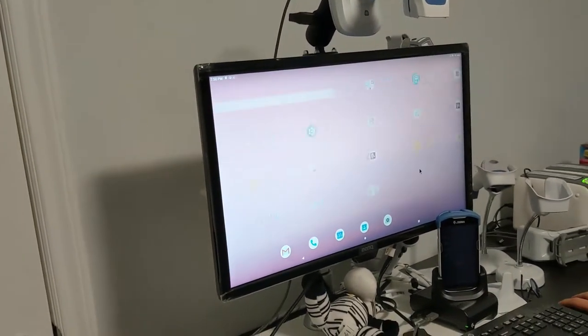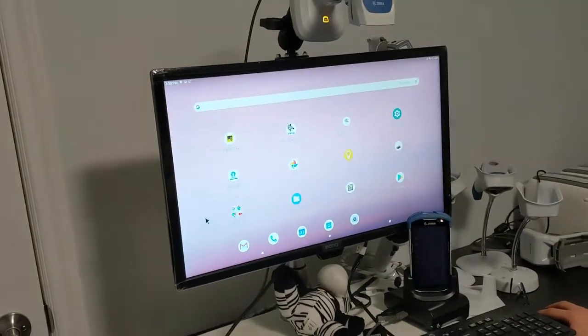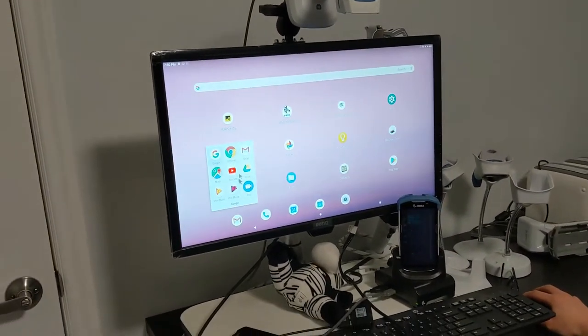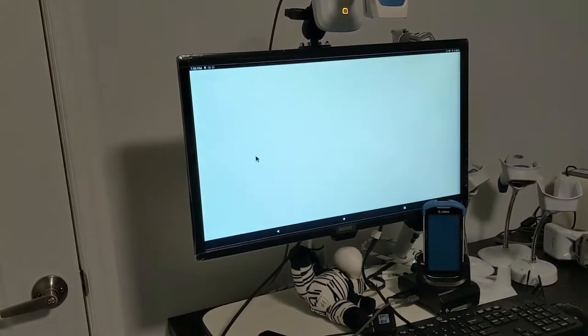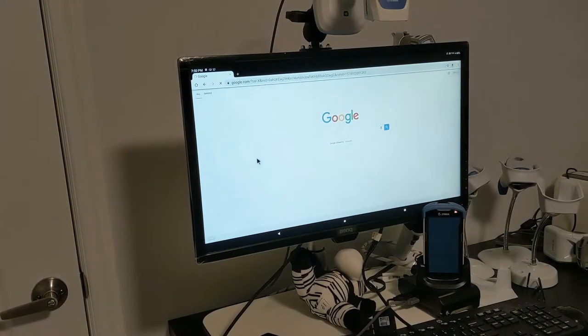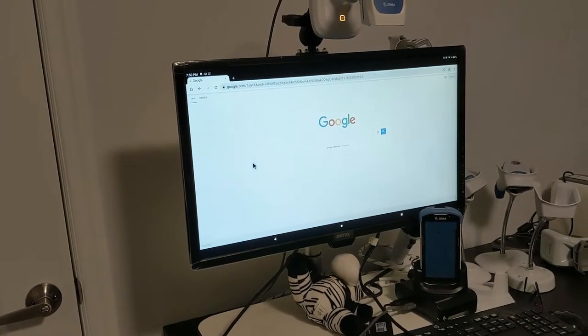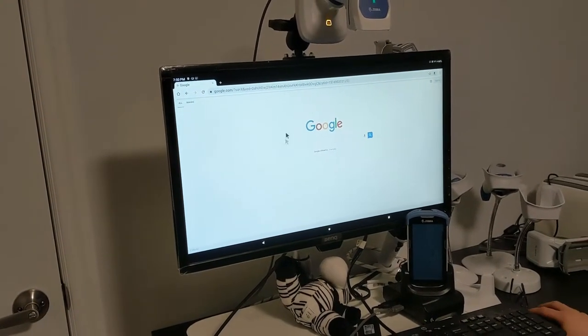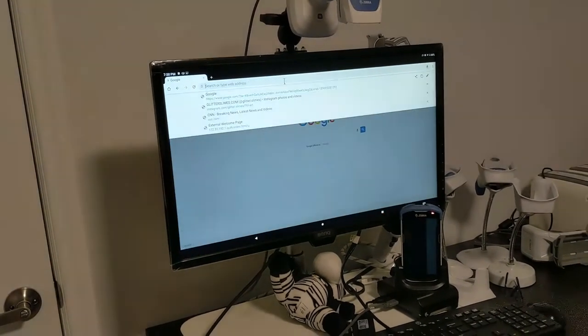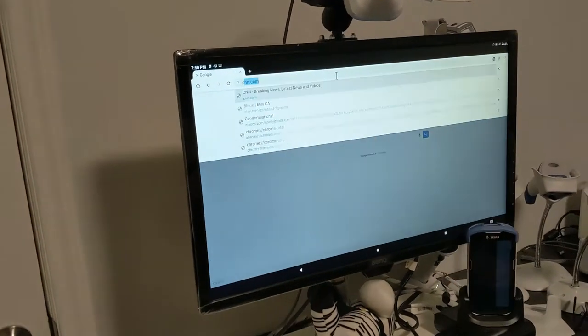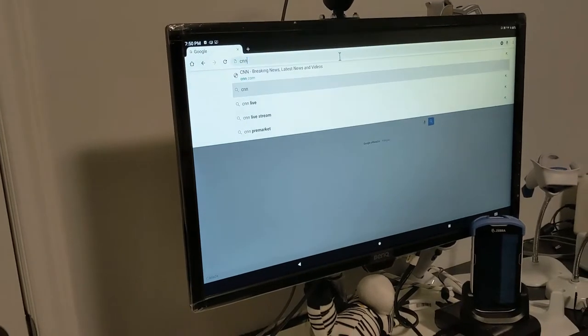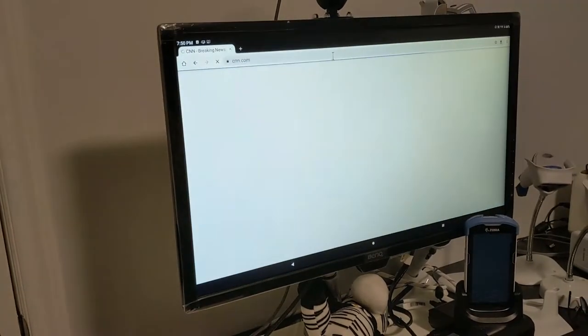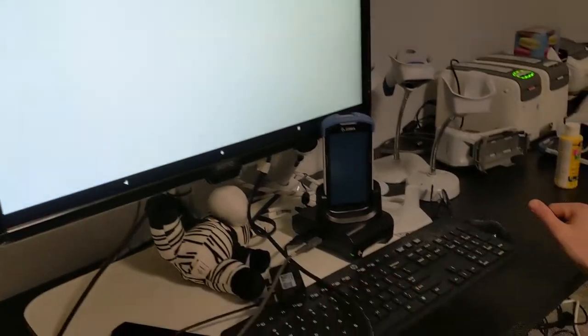You can do different things. You can browse. I can go to CNN for example using the keyboard and the mouse.